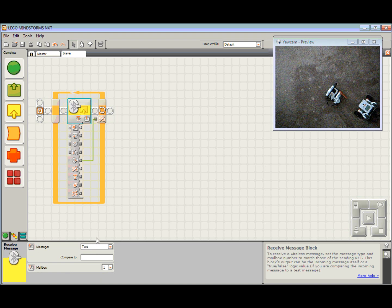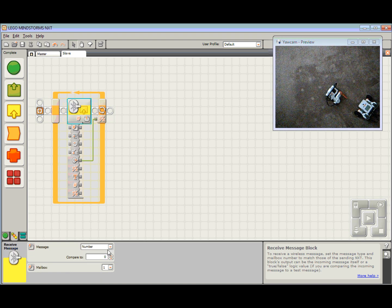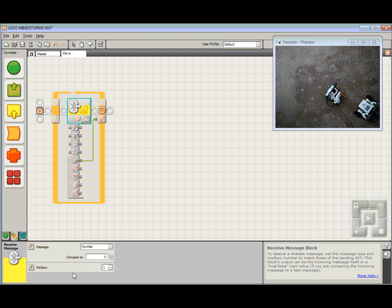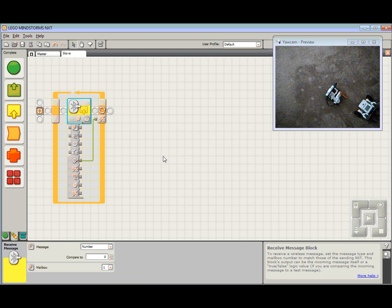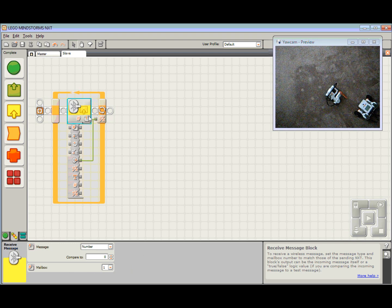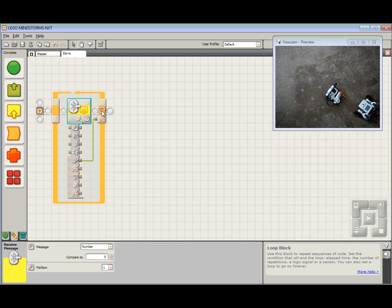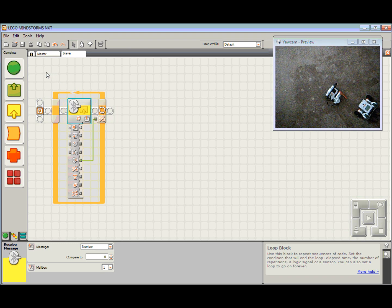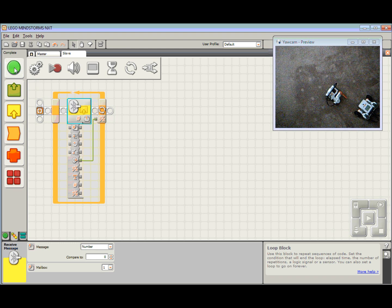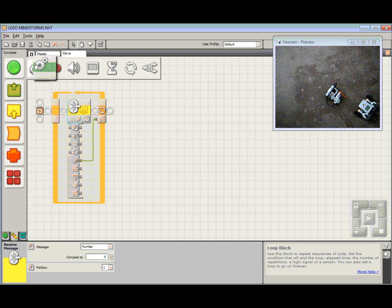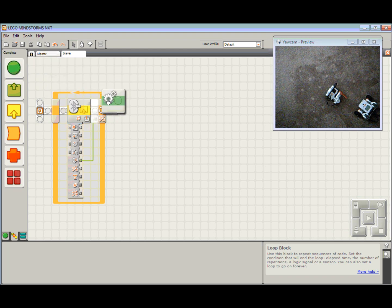I need to quickly change this from text to number because I am receiving a number on mailbox one. So this says, I have got a message. What do I need to do with that information? We want to drive this robot forward in a straight line at that speed. So I am going to grab a move block.